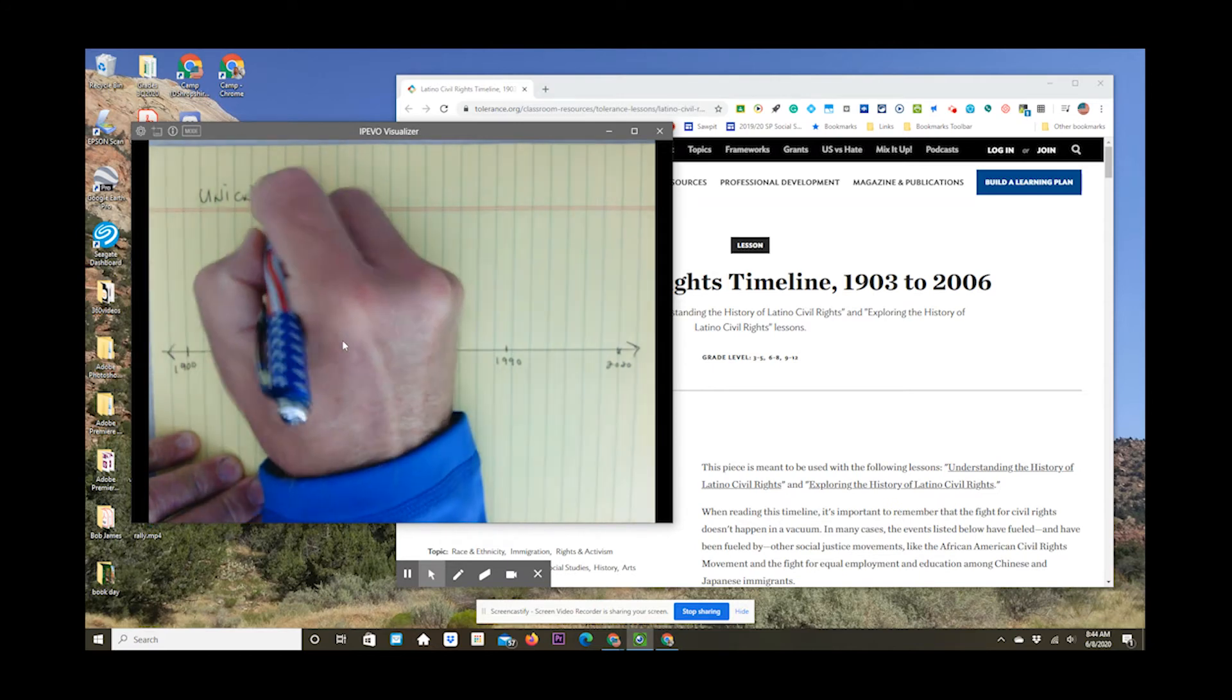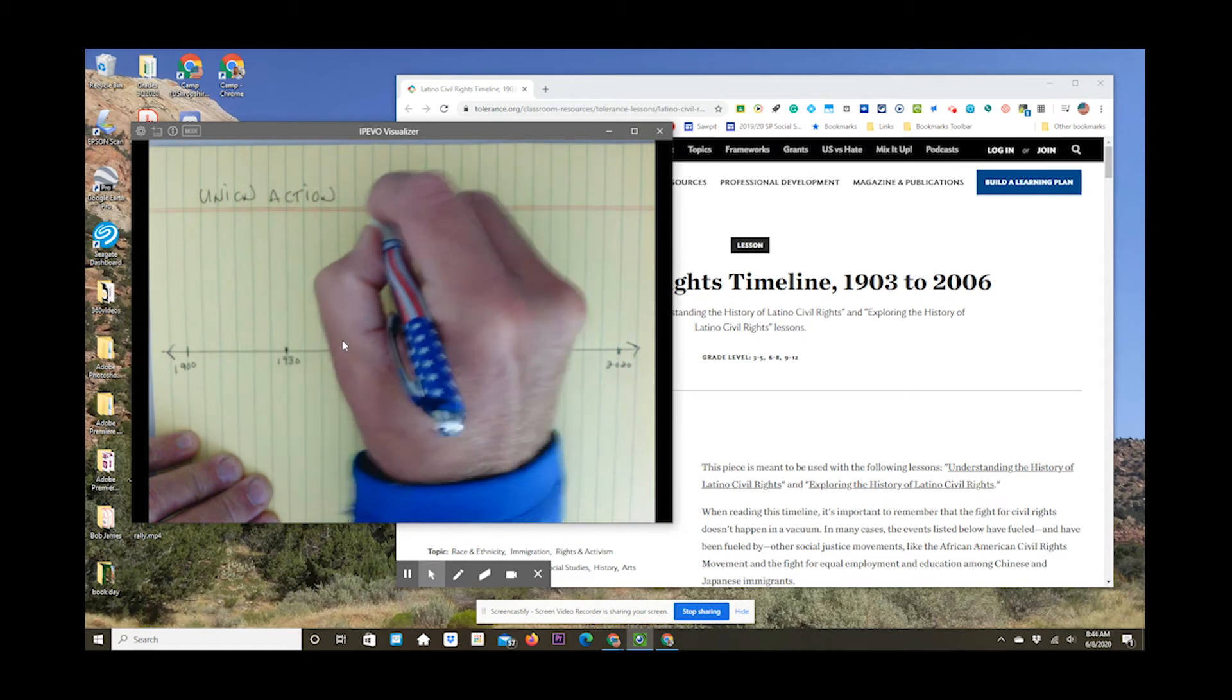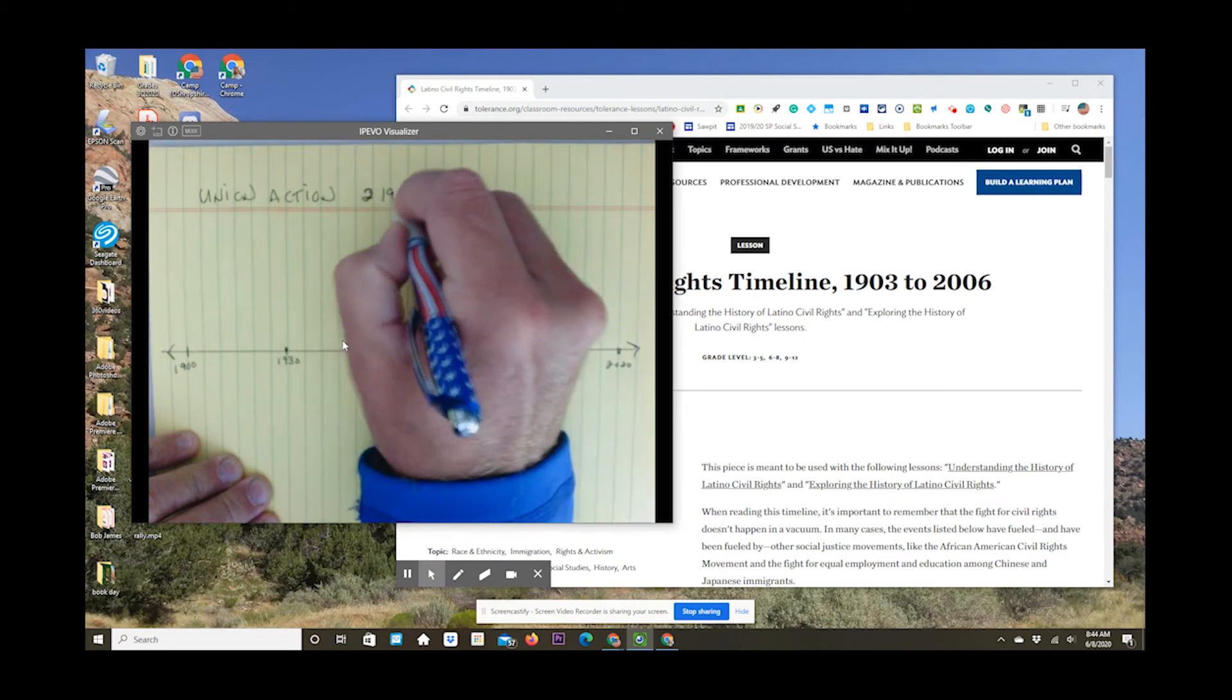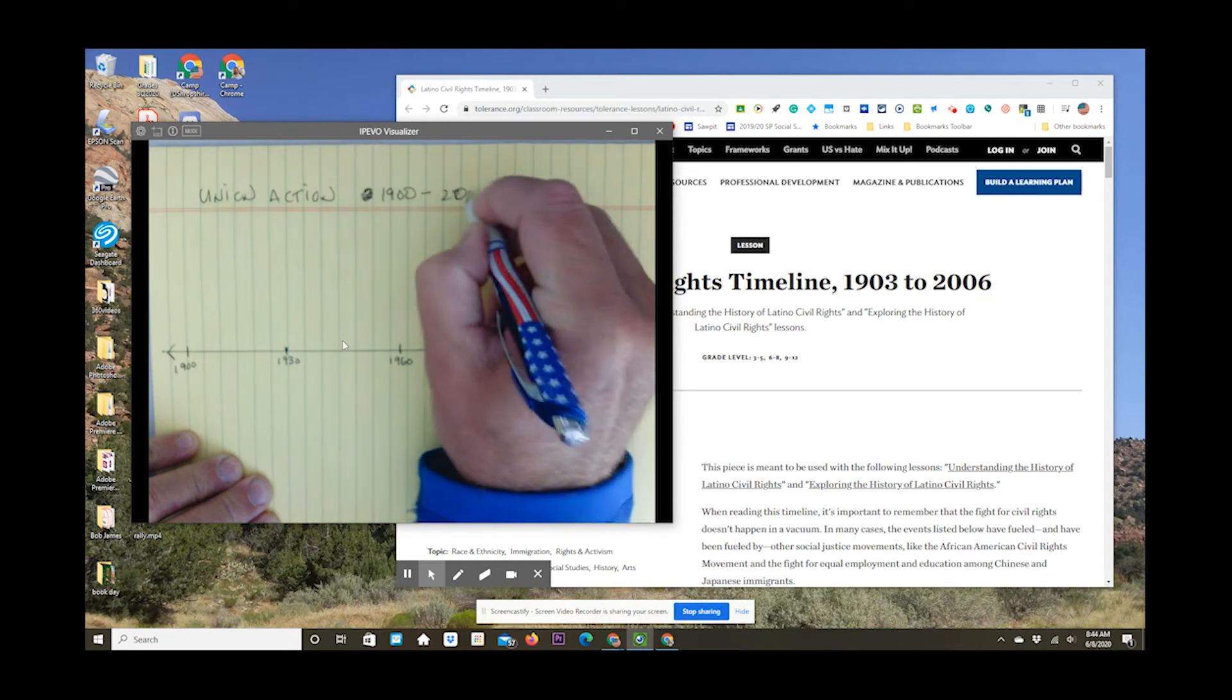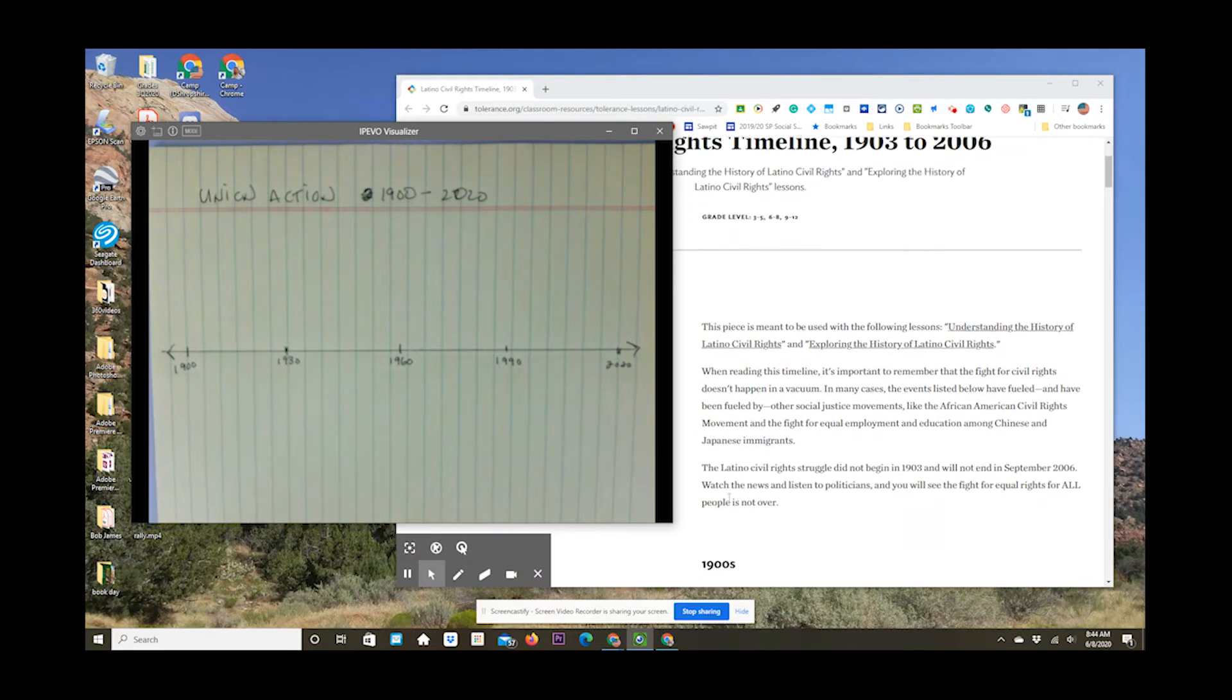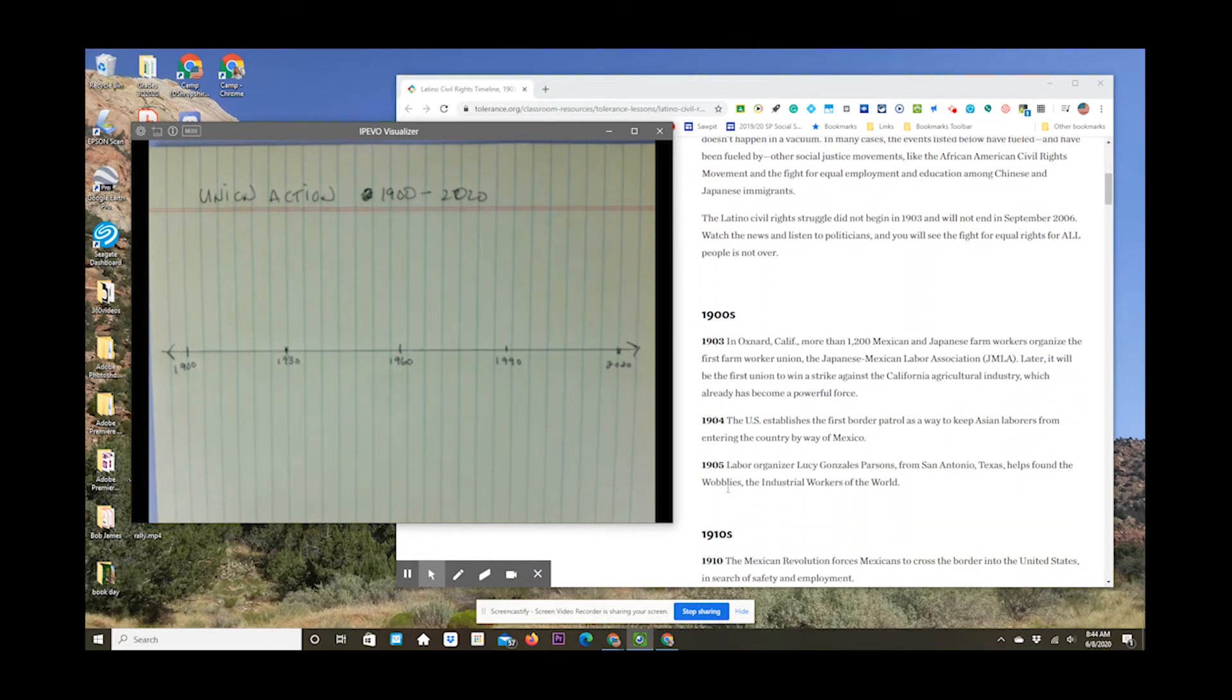And then what you're going to do is, using the category you choose, you're going to put a header on your timeline. Now, this is my header at the top of my page, Union Action. This is not one of the options, however, but you're going to choose one of your options and title it. You're going to give it the title of Political Action, Political Appointments, 1900 to 2020, or whatever it is you choose.